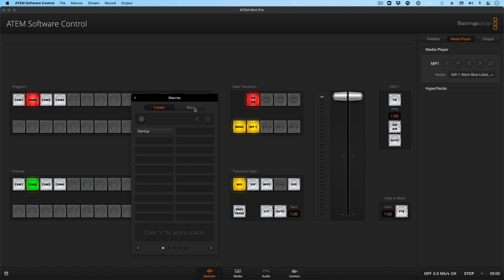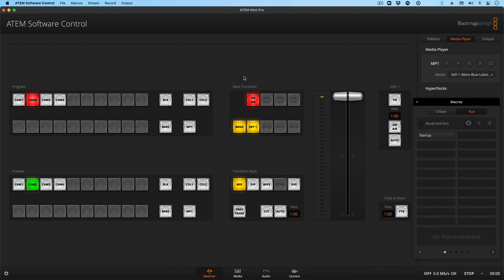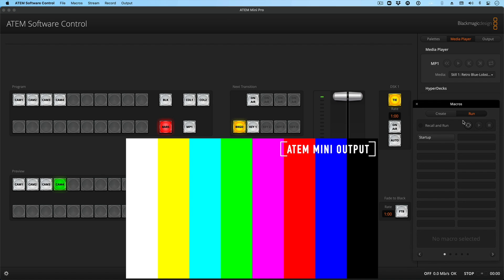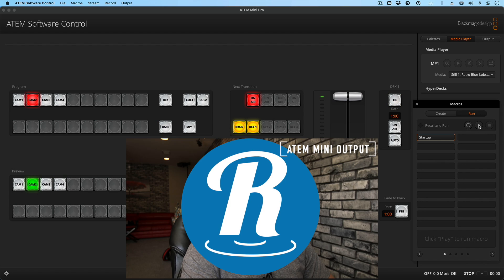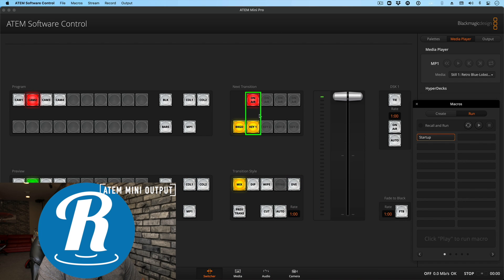There's our new macro, and it's in the Run section. Let's set all this stuff back into disarray. Now let's run the macro — I'll select it and click the play button. My Cam Twos are set in Program and Preview, my key is turned on, it's on air, and Key One is selected for next transition. My transition style is Mix and my downstream key is turned off. You'll also notice we're still using the retro blue lobster still.